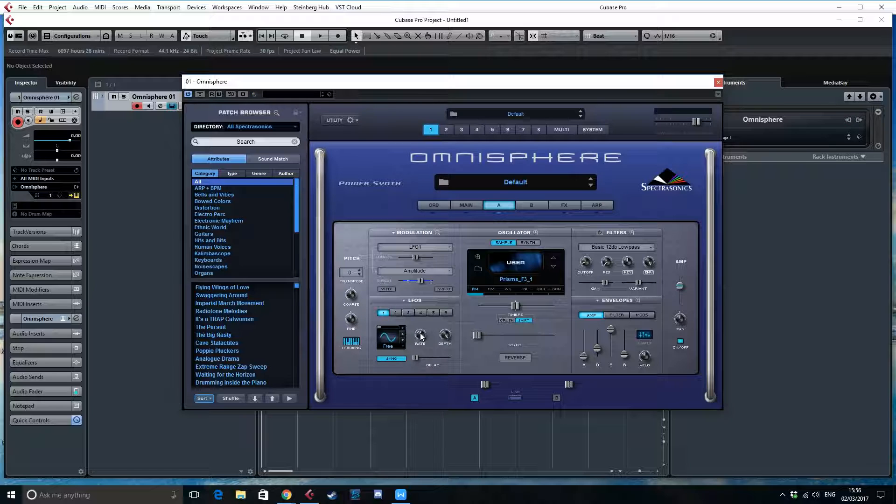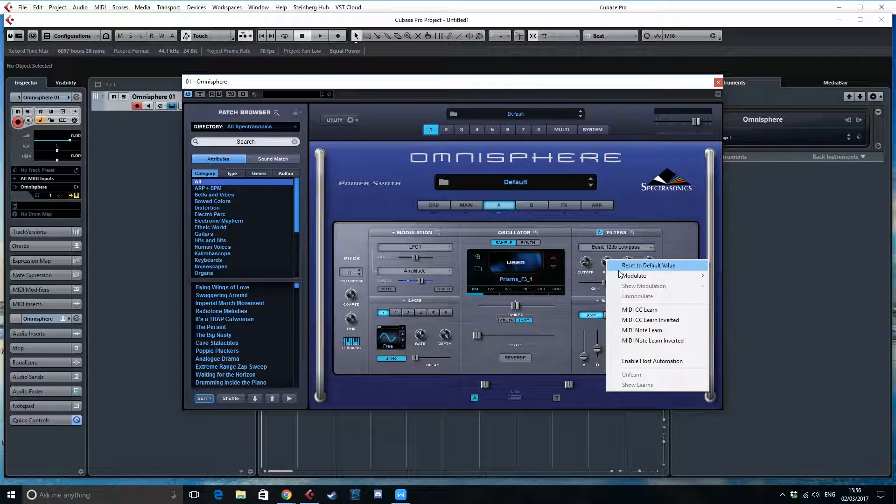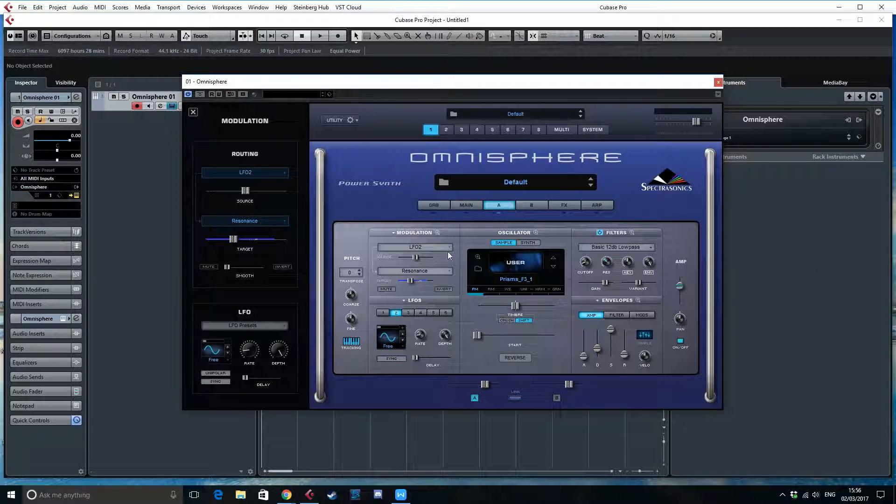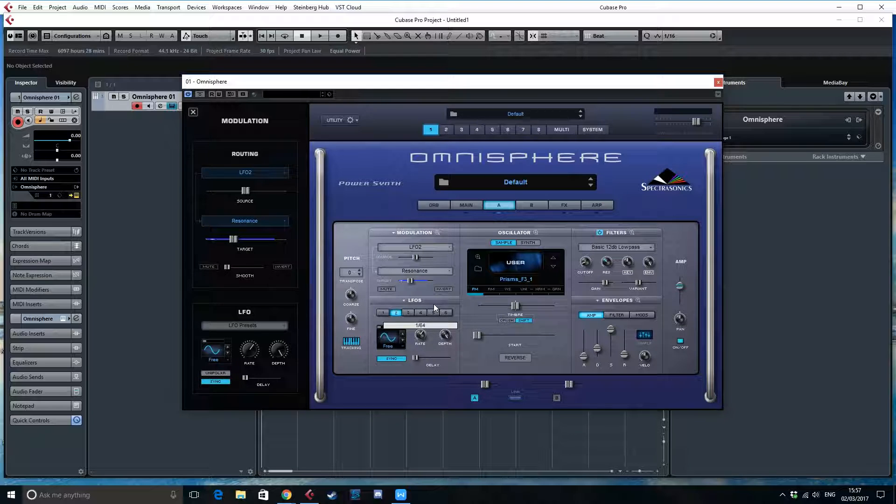And obviously, you can do whatever you want with it. You can even turn this one here and then change the resonance, and then modulate the resonance with an LFO 2 and sync this into whatever, dotted fourth or something.